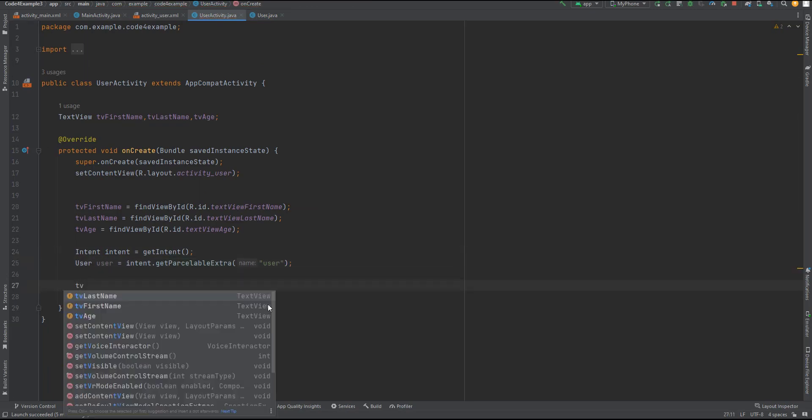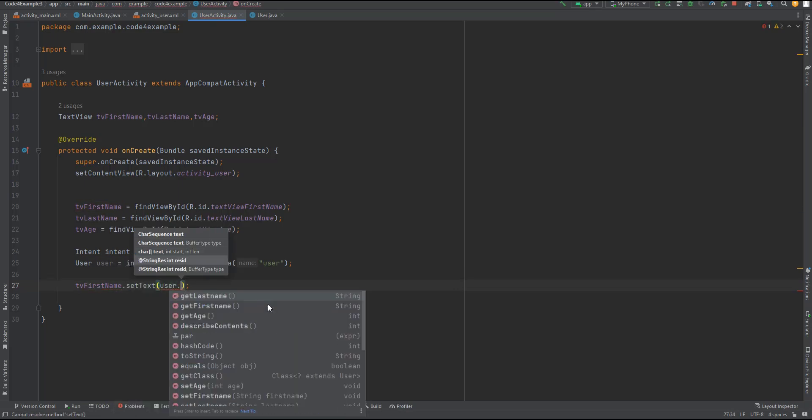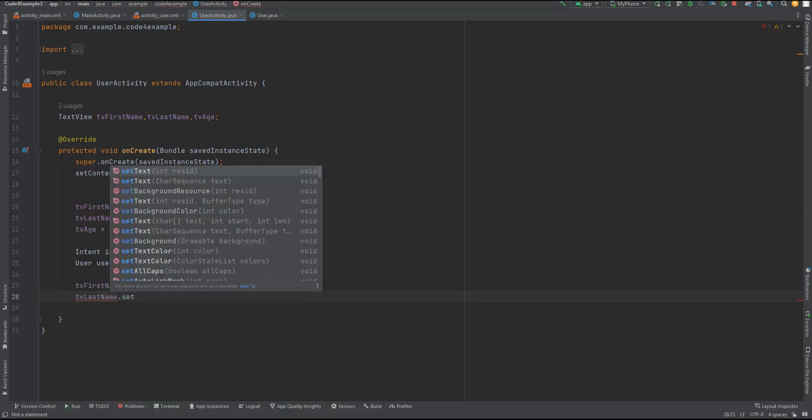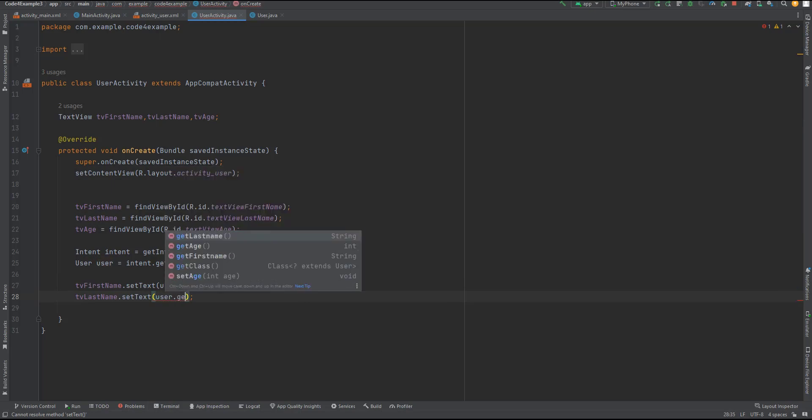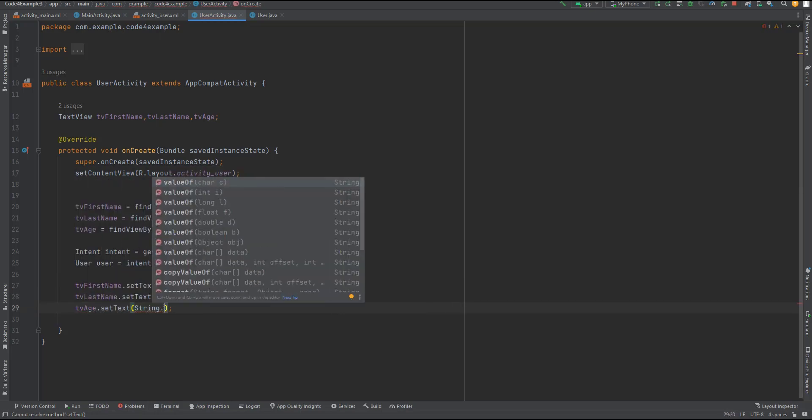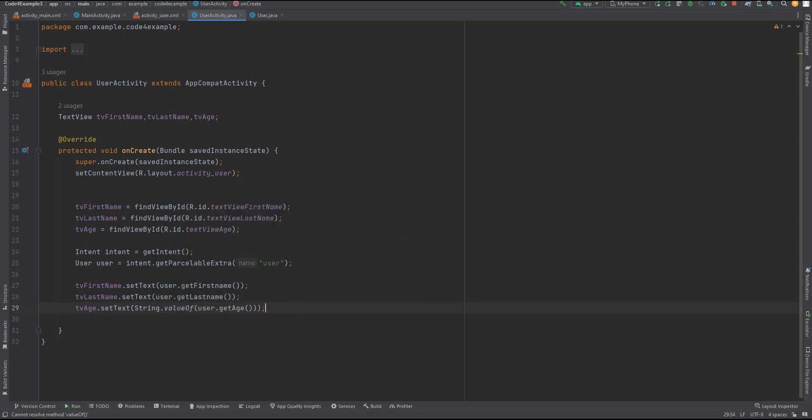To display the data, we use the setText method on each text view, setting the values from the user object. TVFirstName displays the first name, TVLastName displays the last name, and TVAge displays the age. With these simple steps, we have successfully retrieved the Parcelable data and displayed it in our user activity.